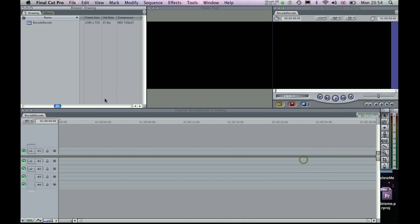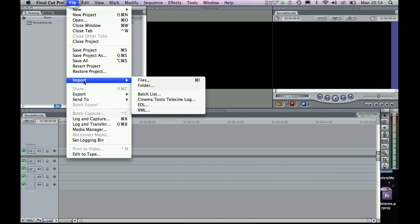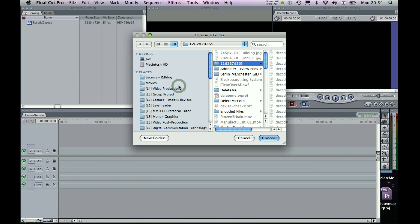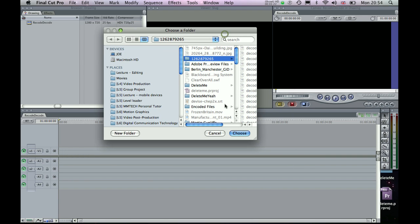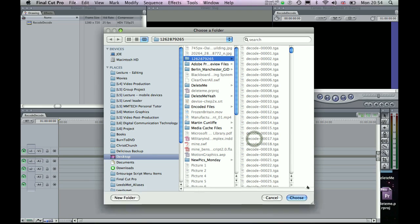So I click OK and then if I go to File Import and I have a folder of images, so I'm going to select Import Folder. Okay, so I've got my folder of images here. So I click Choose.